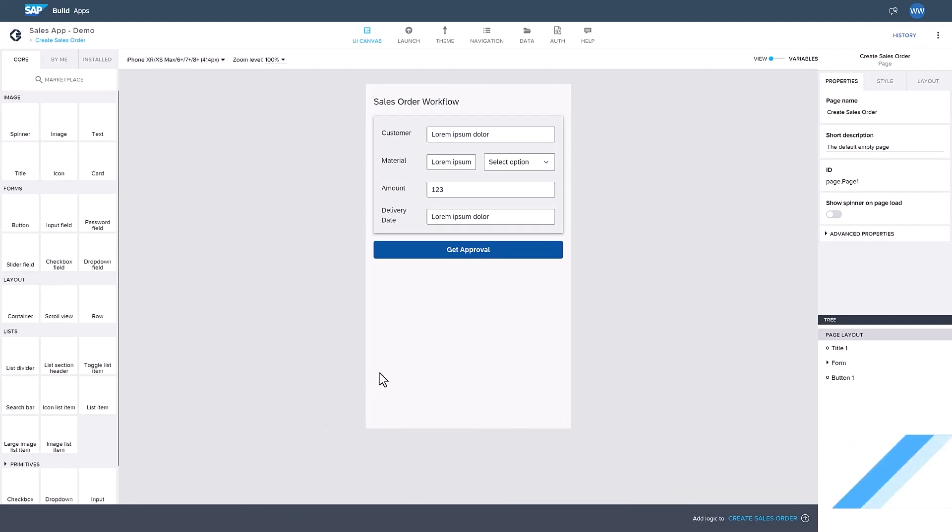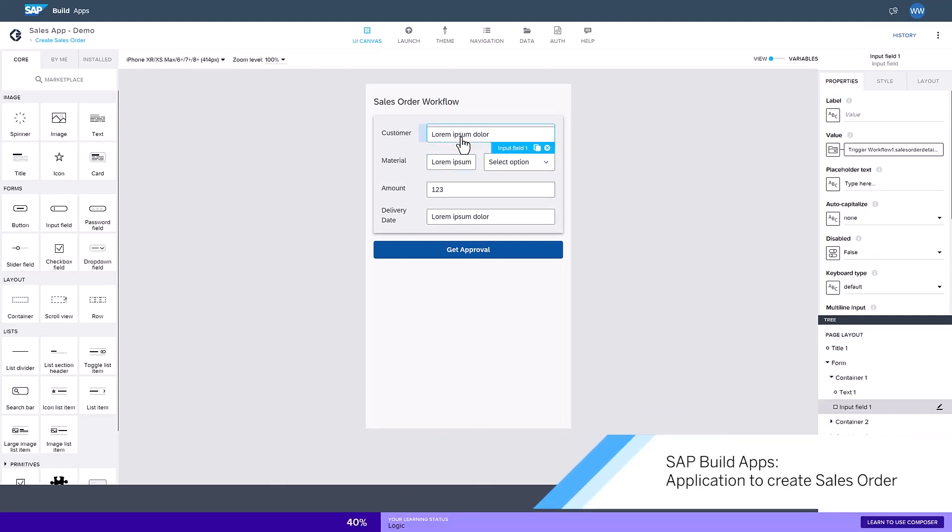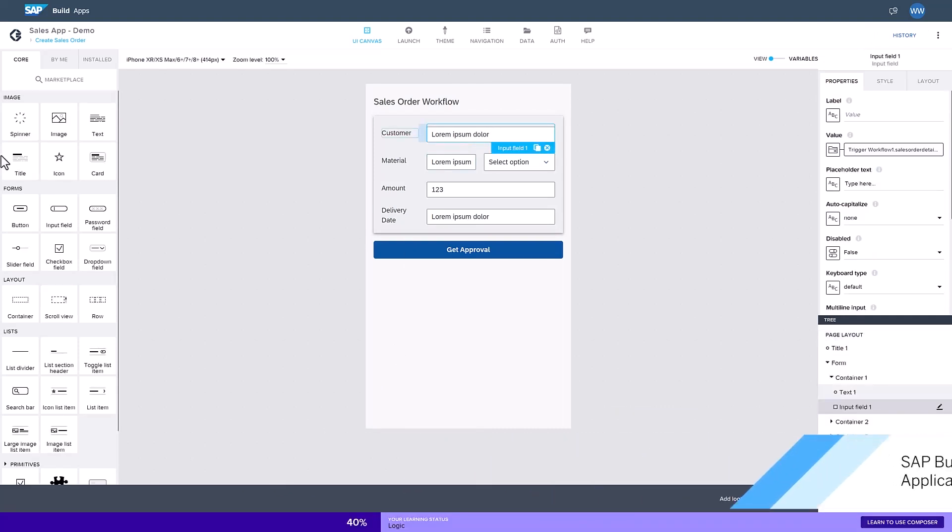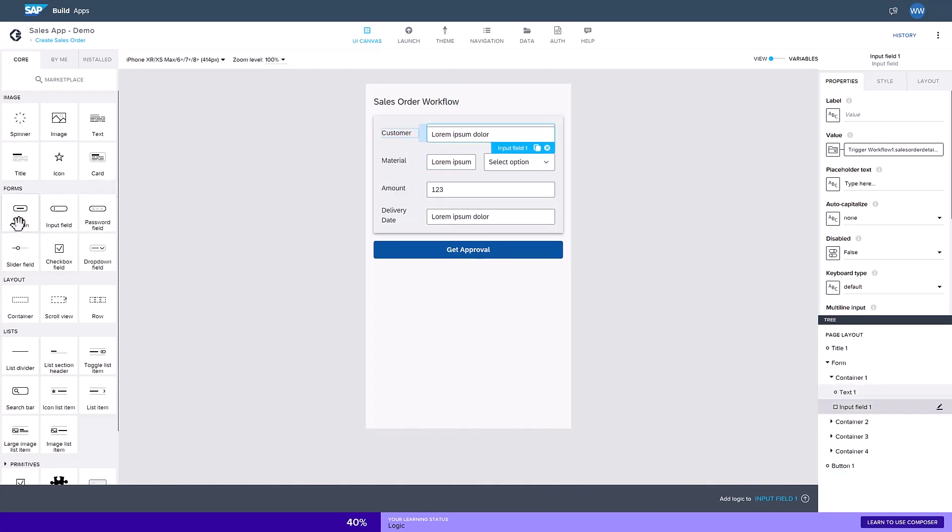This application was built with SAP Build Apps and lets the user create sales orders. With SAP Build Apps, I can visually define how my application looks and feels via drag-and-drop.